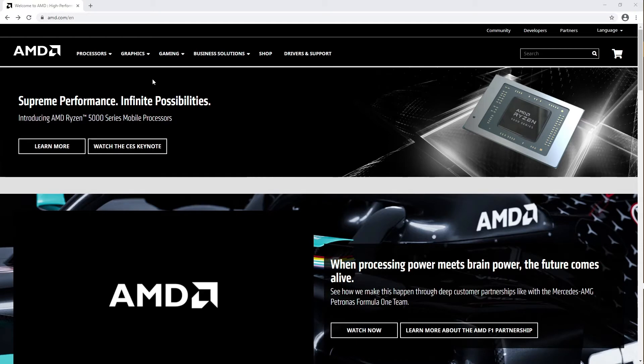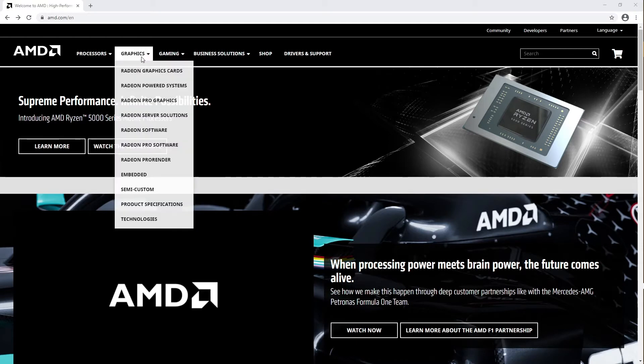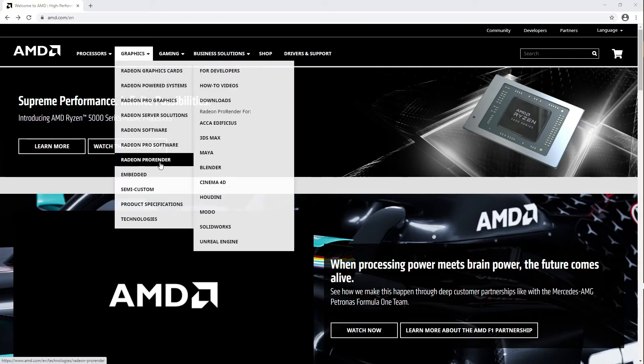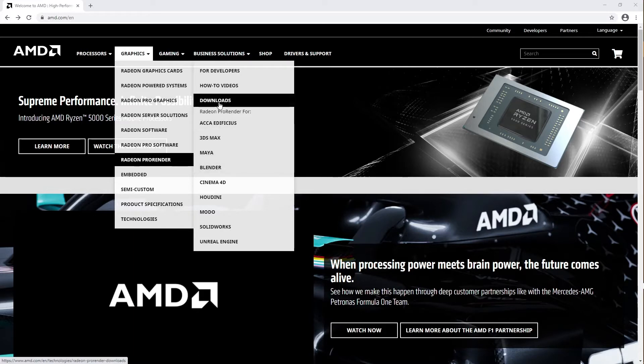From the official AMD website, go to the Graphics drop-down menu and navigate to the Download sub-menu from Radeon ProRender.